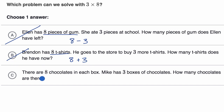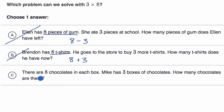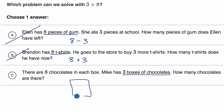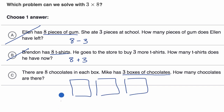Let's see how choice C is looking. There are eight chocolates in each box. Mike has three boxes of chocolates. How many chocolates are there? So he has three boxes of chocolates — let me draw those boxes. One box, two boxes, three boxes of chocolate.